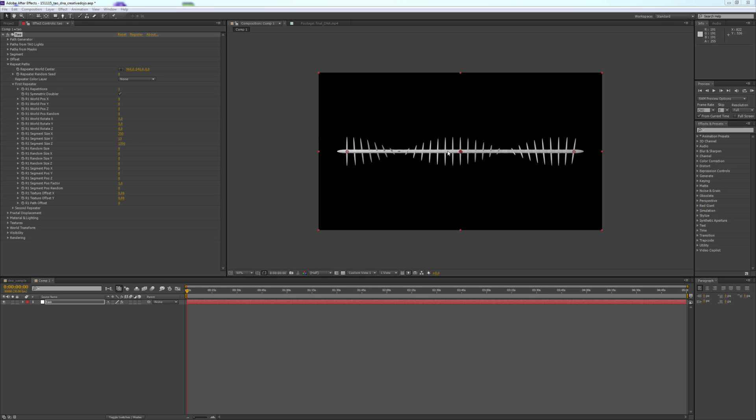So we created this path, changing the Segment Sizes. Now we need to rotate it to create the DNA strand.